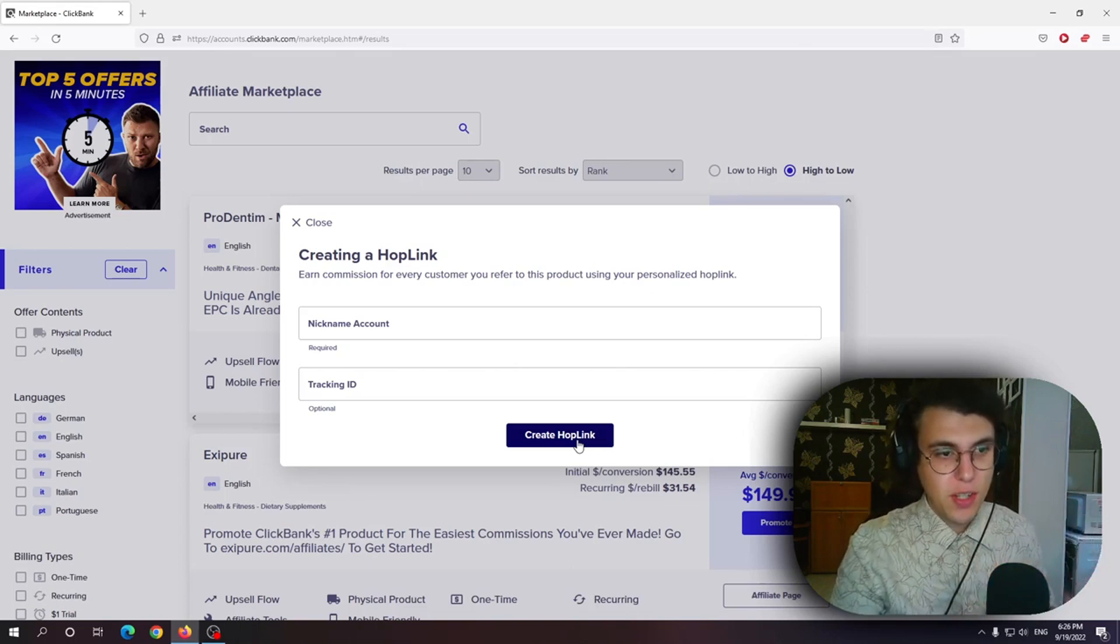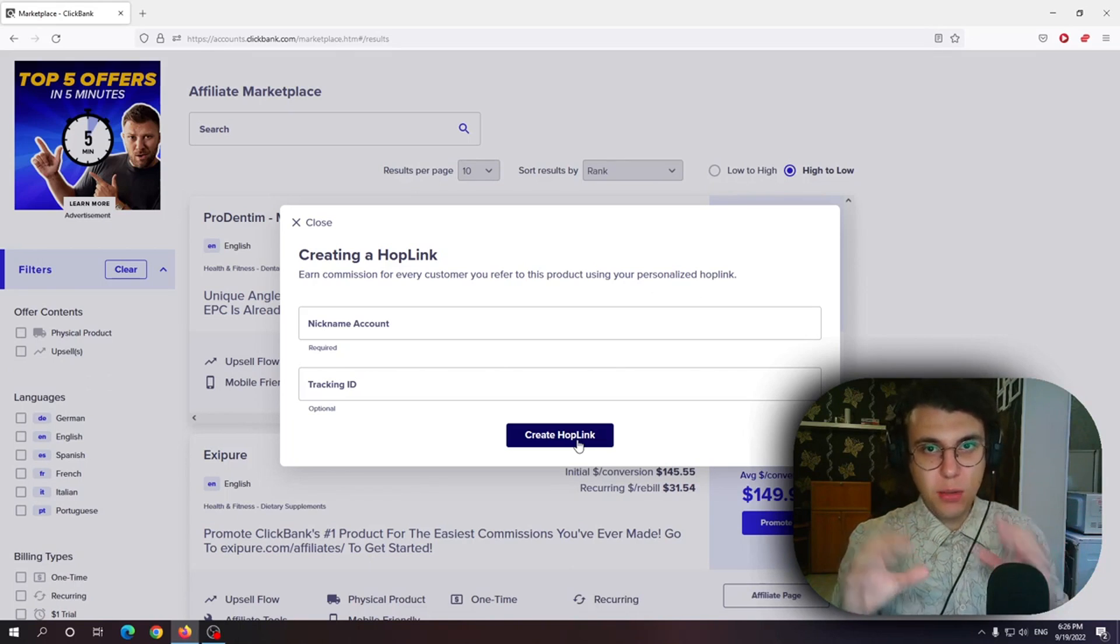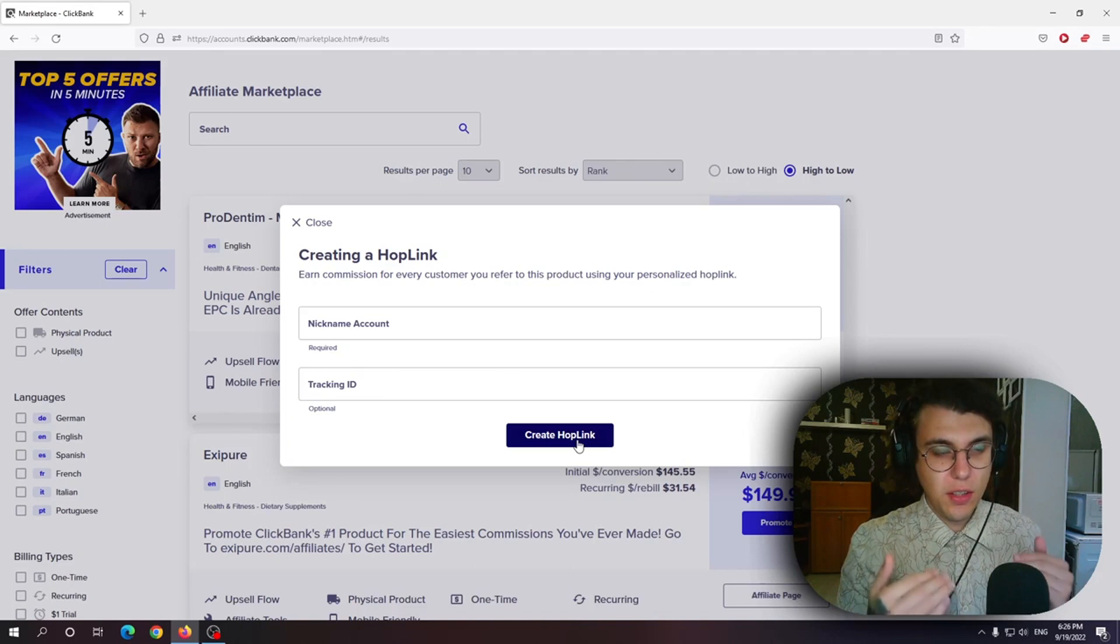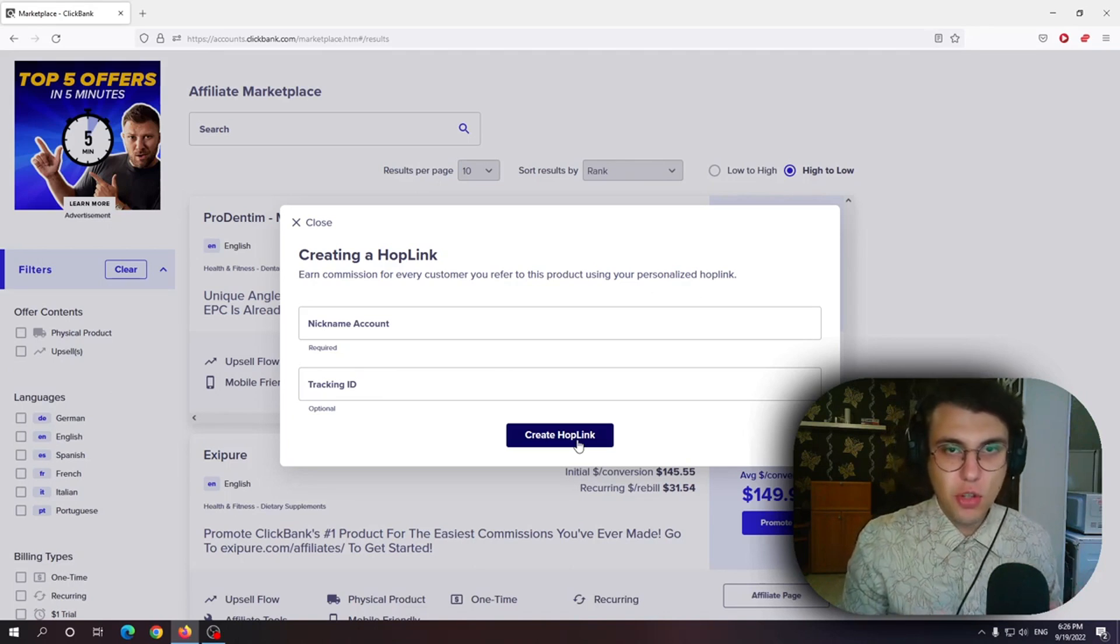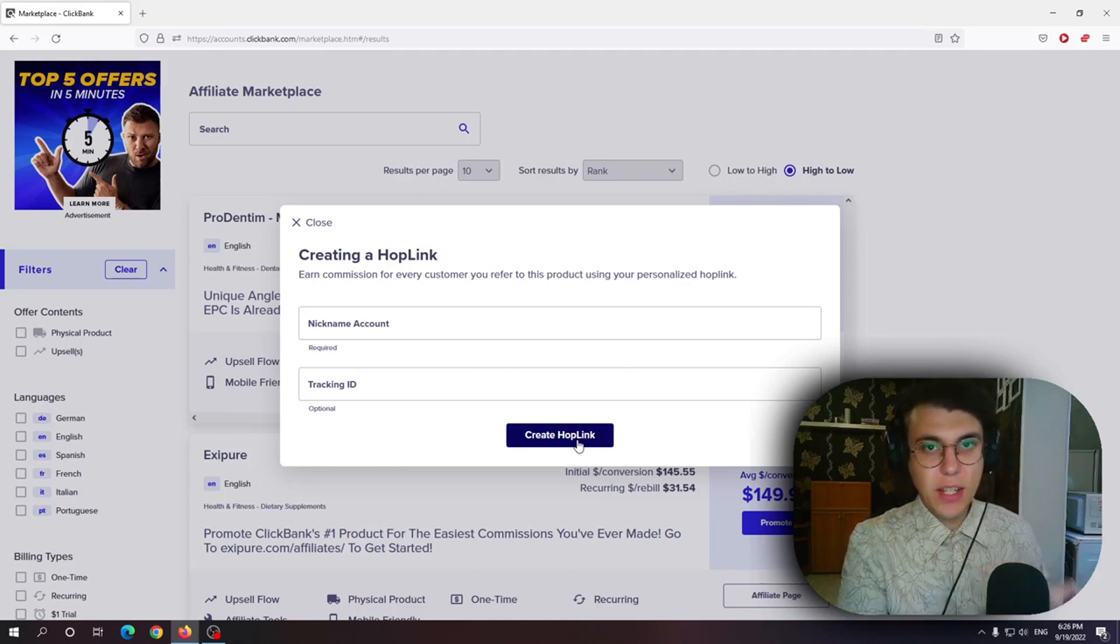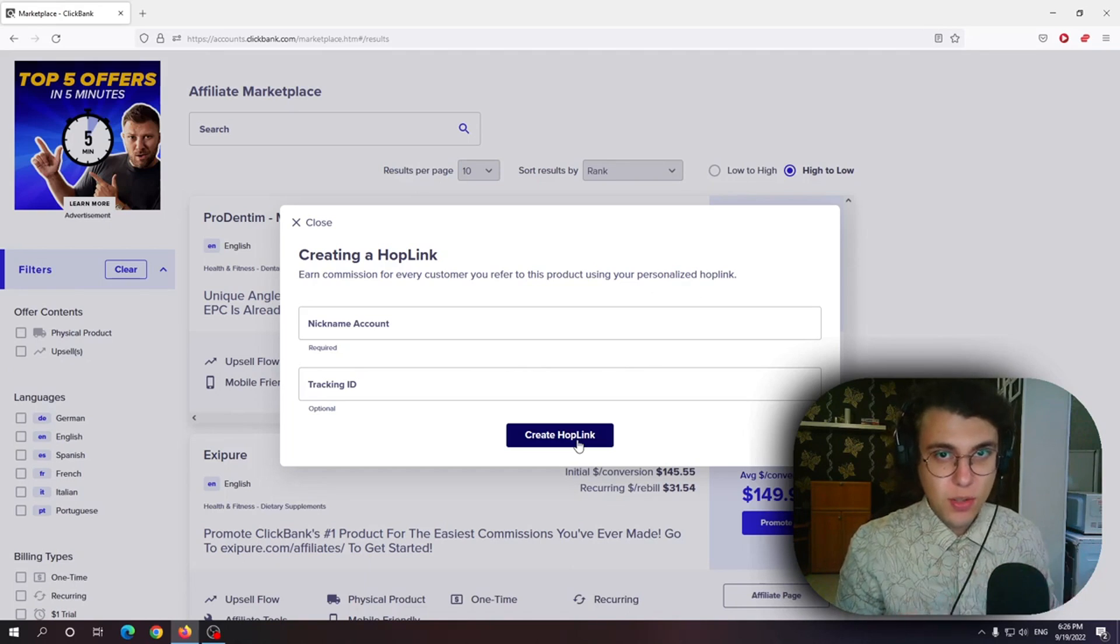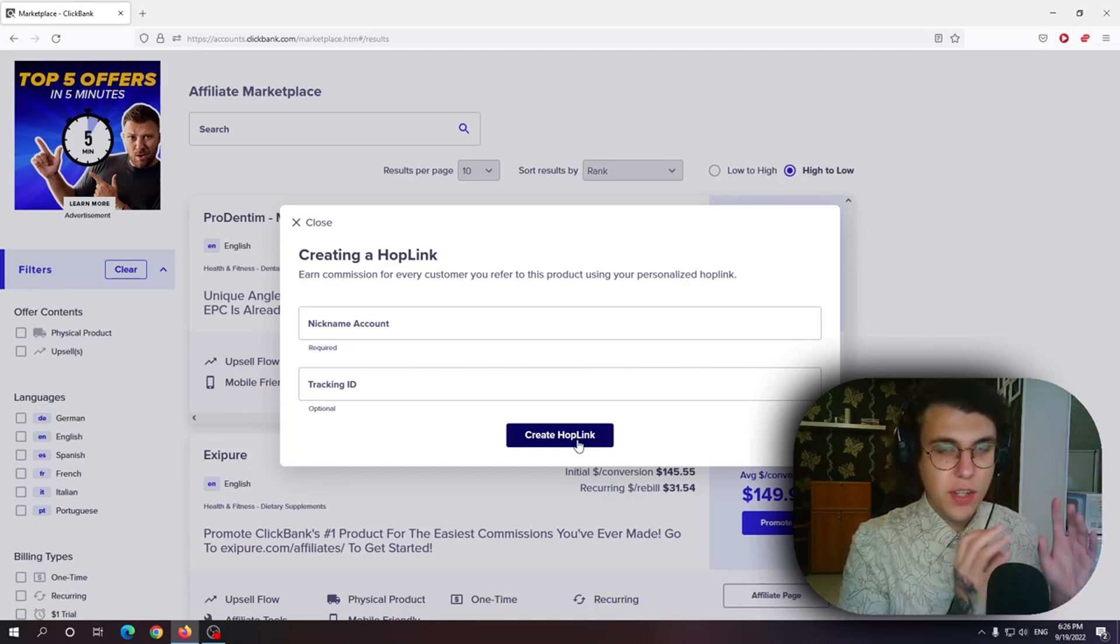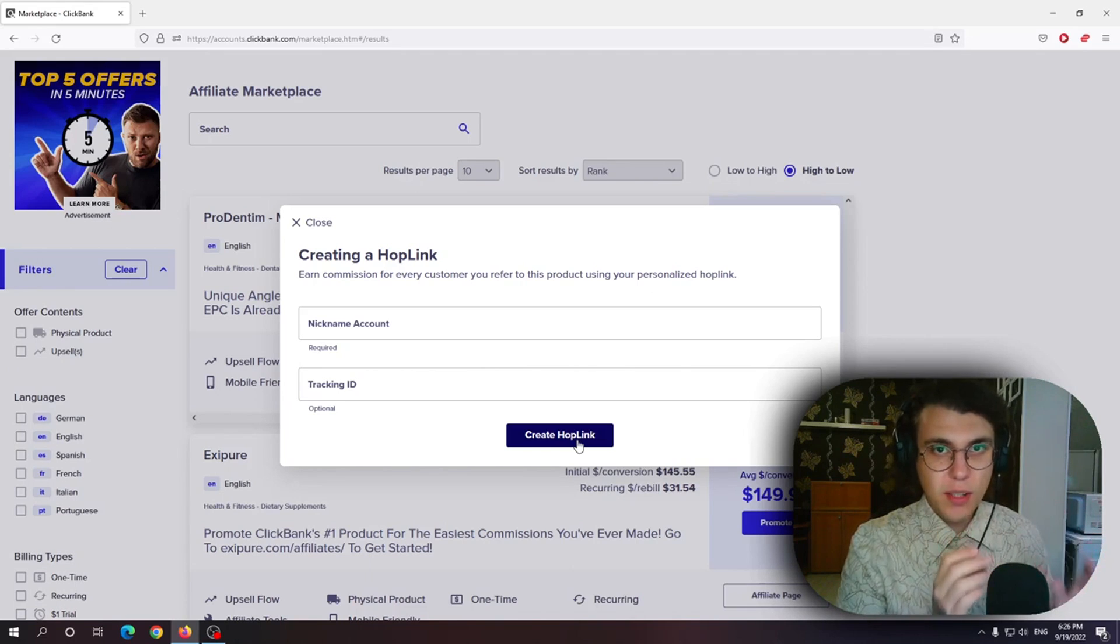they end up making a purchase it can be traced back to you. So you get the commission and you get your money in your account. So that is essentially what a hoplink is. It is a link which when used customers can click on it. They go to the products website.